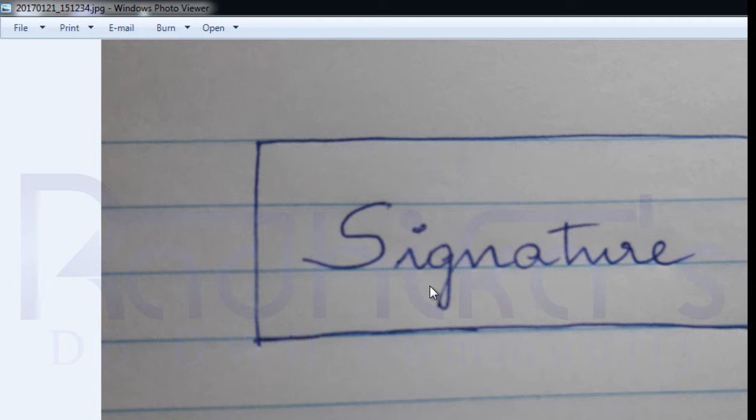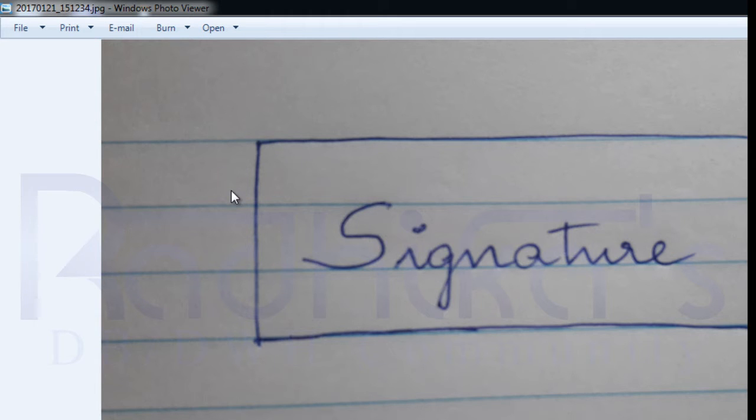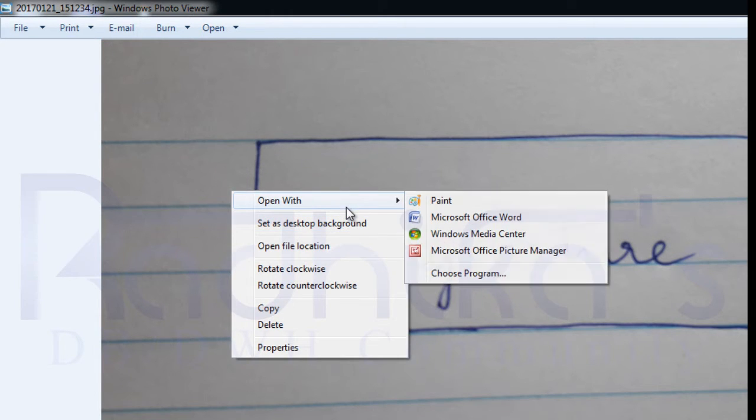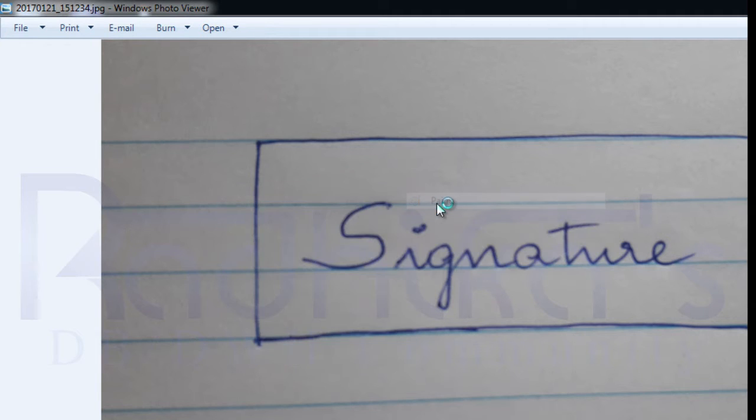You can use the built-in application that you already have in your laptop or desktop. By using that, you can achieve this task. I'll show you how. Just right-click here and open this image with Paint.